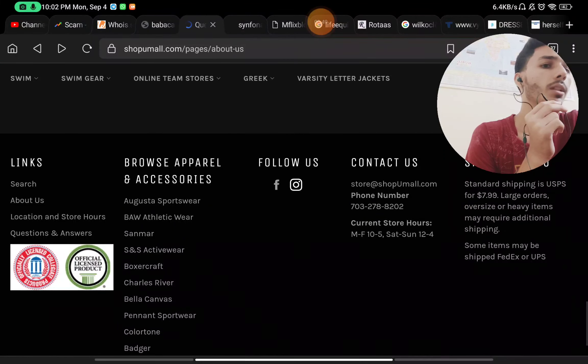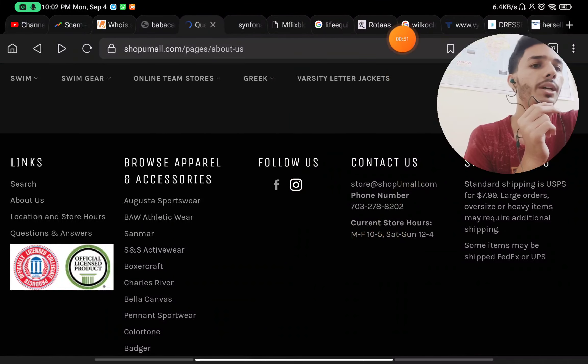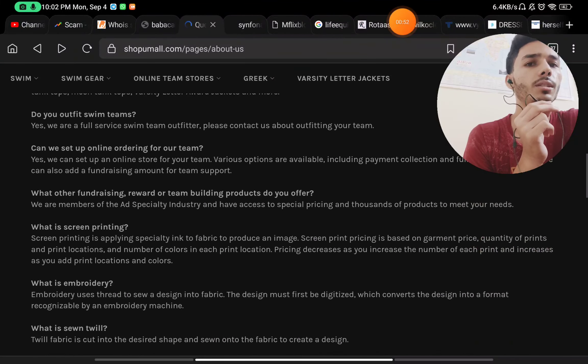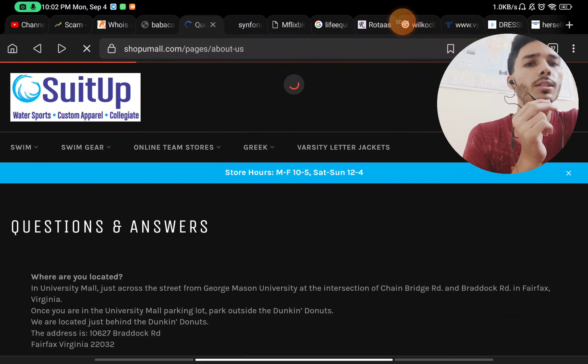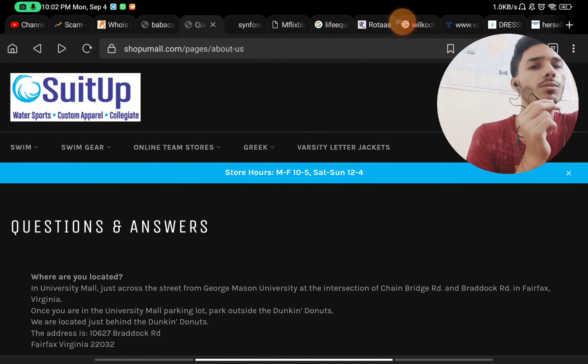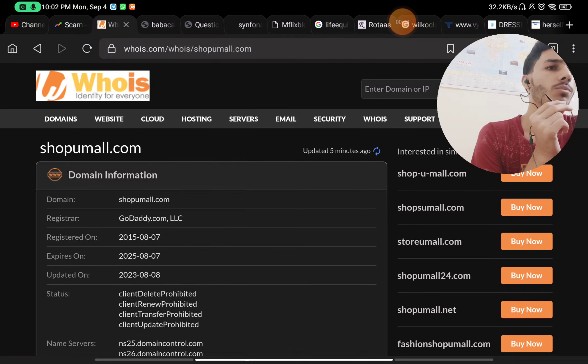this is also a good thing. They have given a phone number, social media handles, and all these things. So overall, the products and all these things look good to me, and if you check